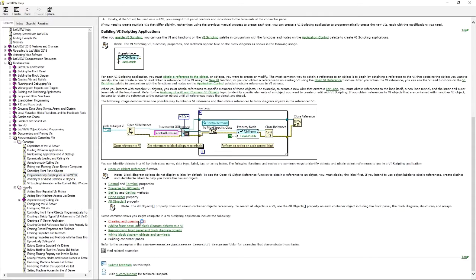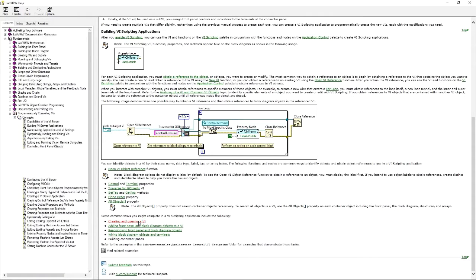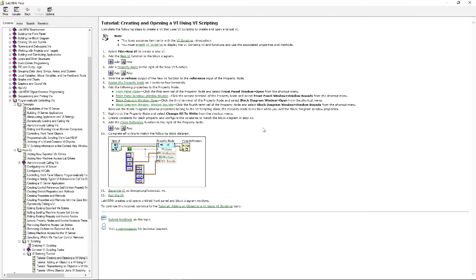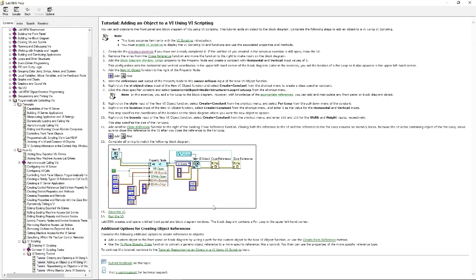You can go to Creating and Opening a BI, and it will guide you through the steps of creating your own. As you follow these steps, you're actually building the different shipping examples.